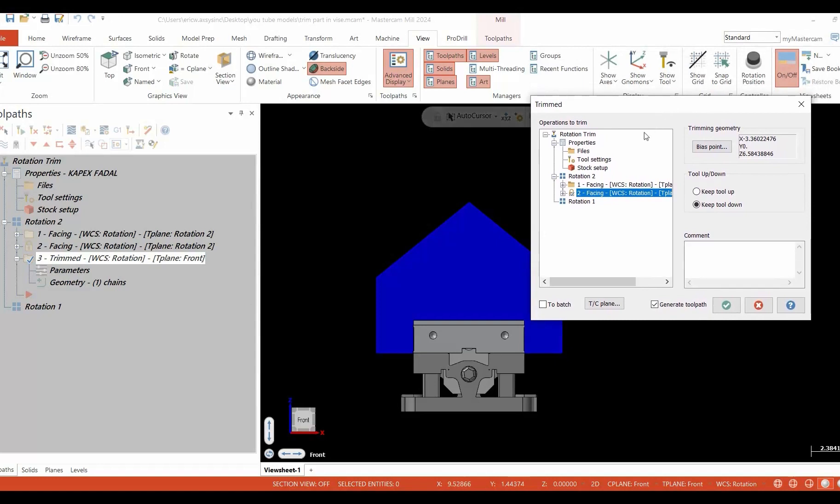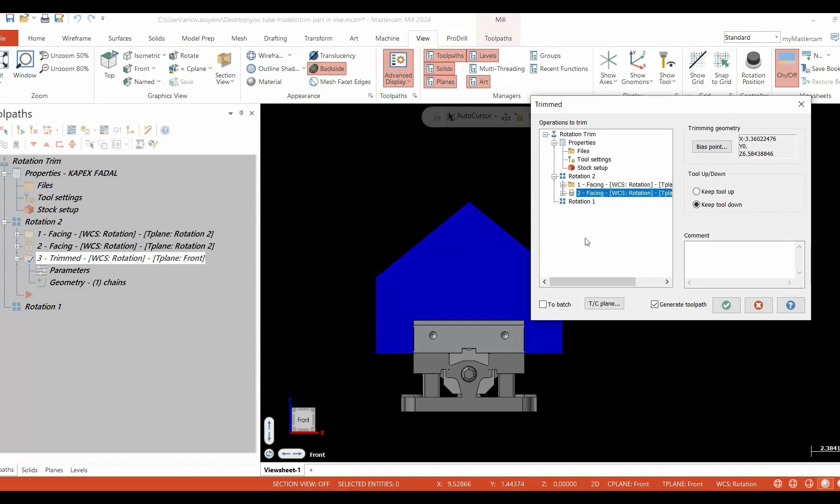Select the cutter path we wish to trim, select the parameters in which we'd like to trim it, and it modifies the toolpath. Let's get started.